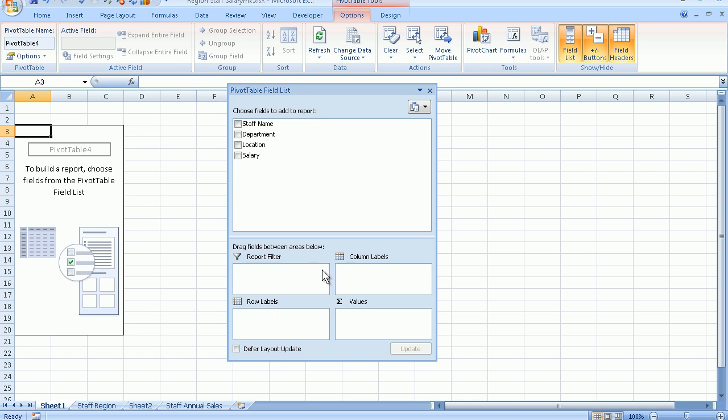This is how the pivot table is going to be built and presented, depending on where you drop these fields into. The first step that I'm going to do is I'm going to drag the department field down to the row labels.